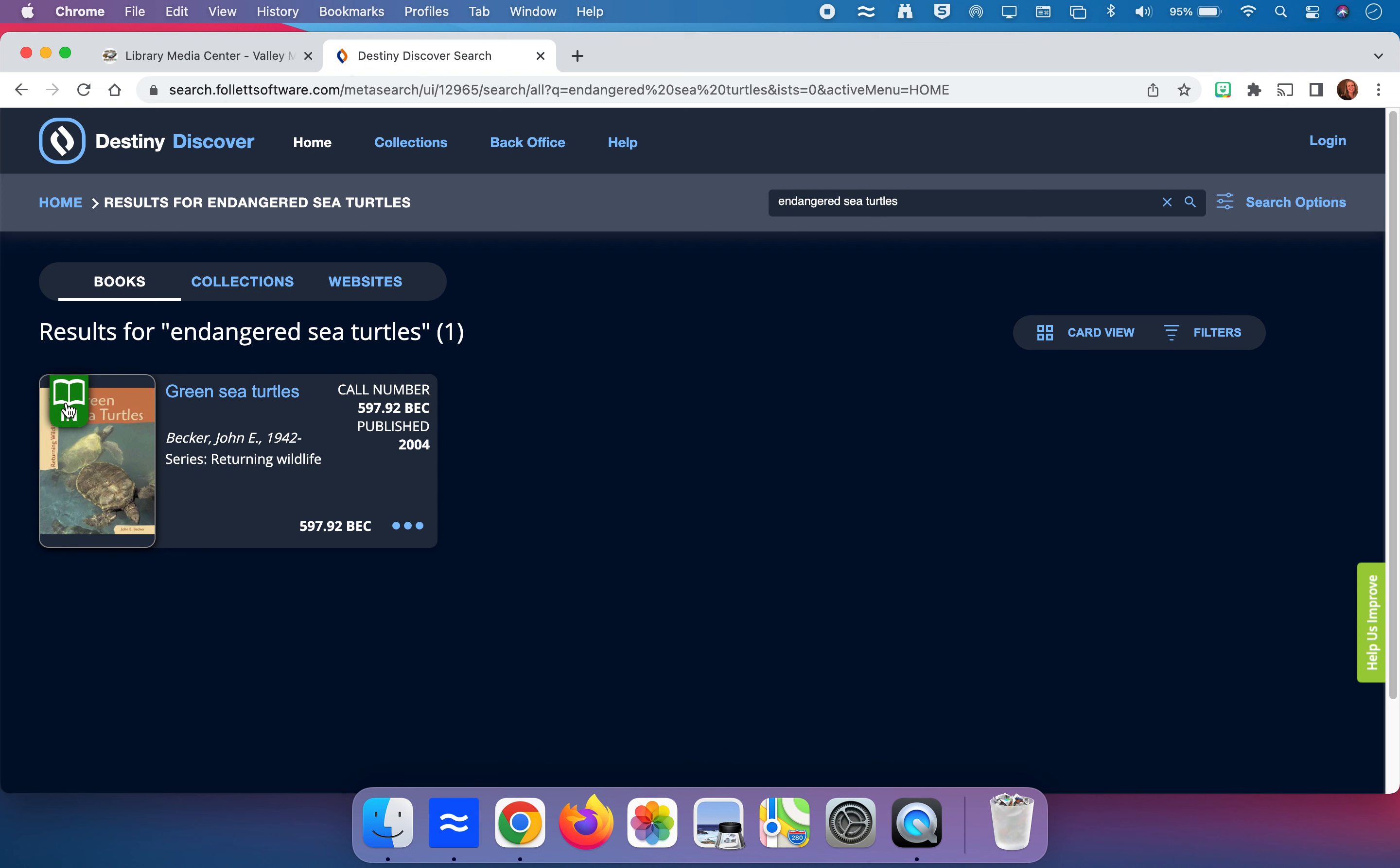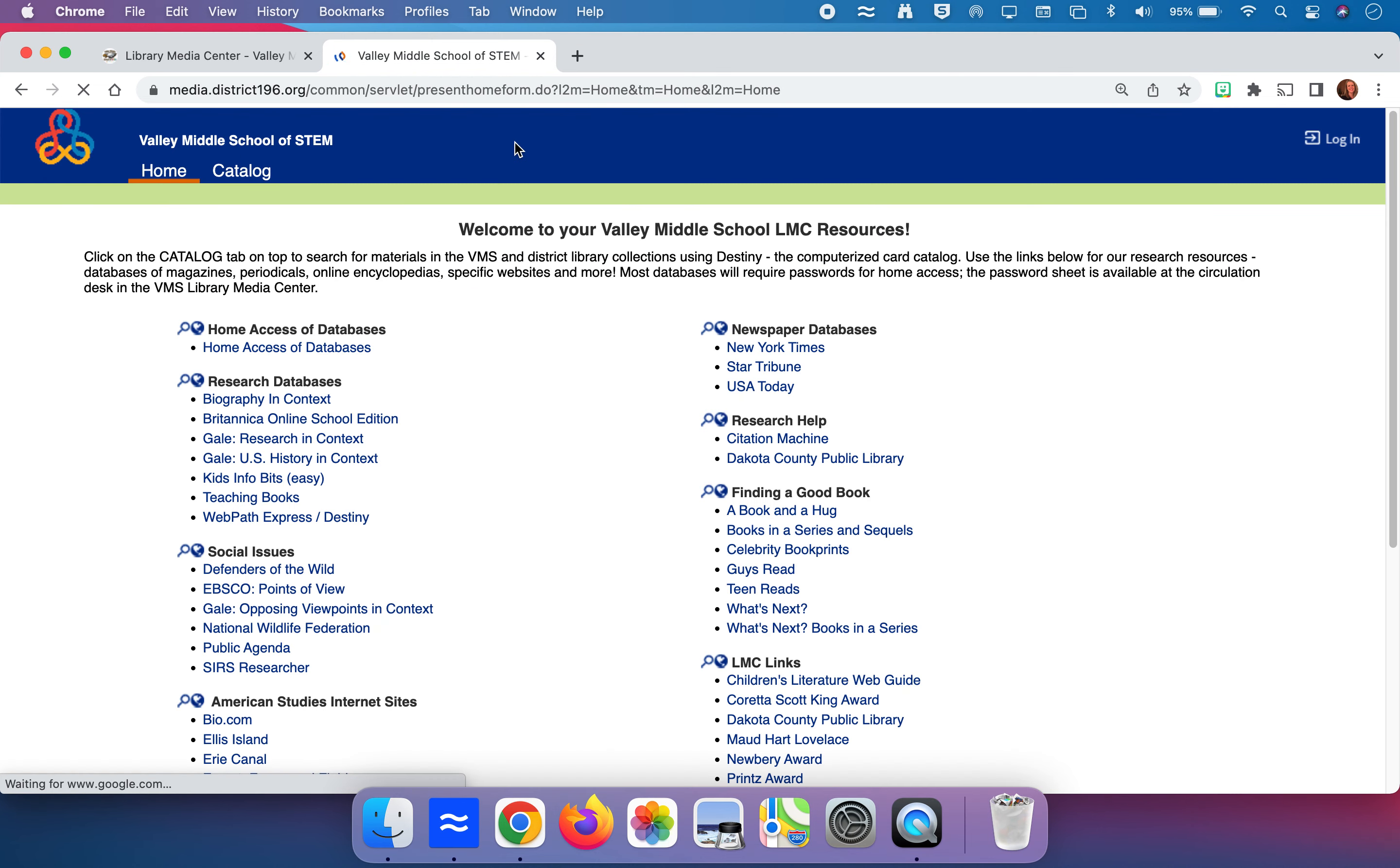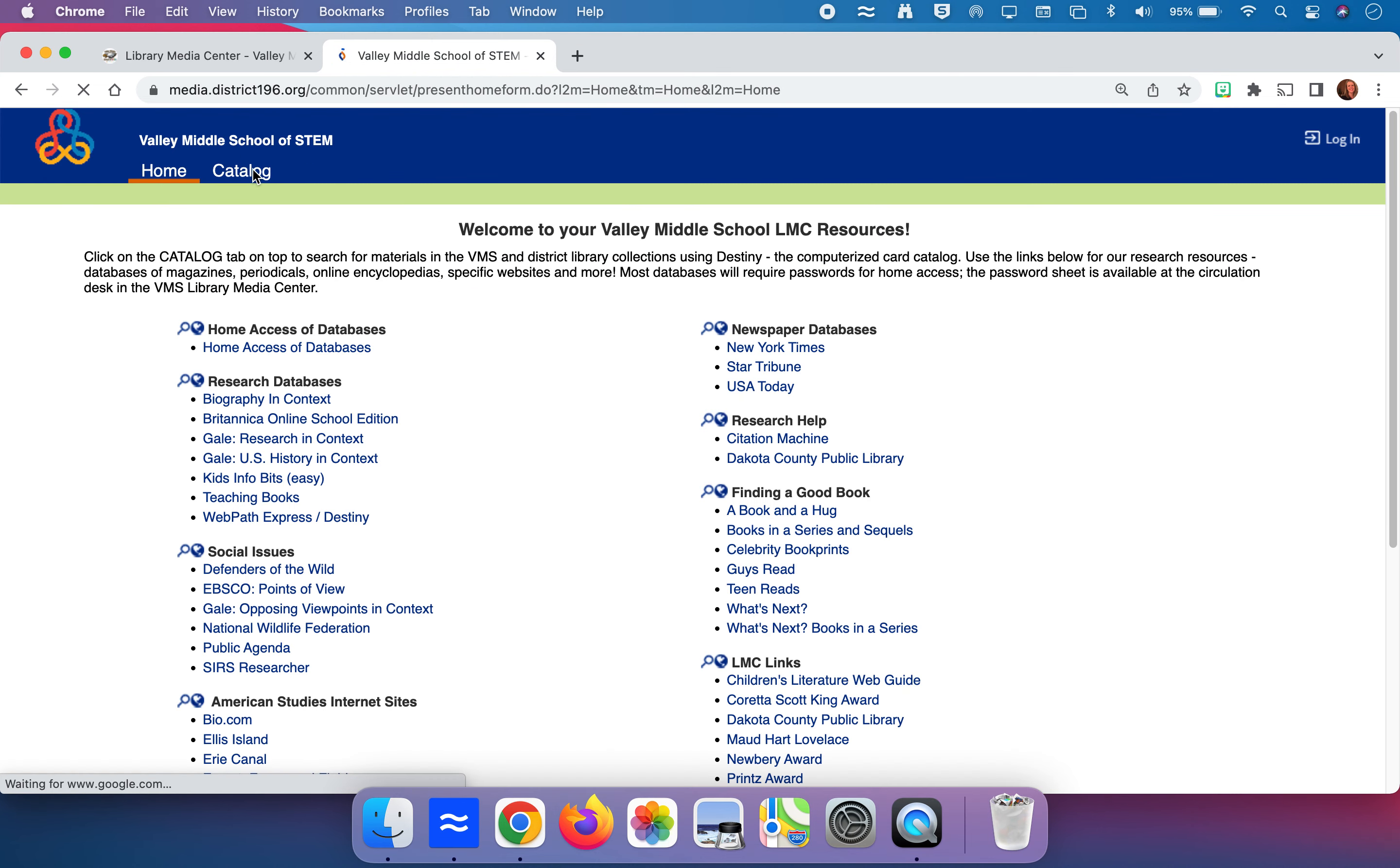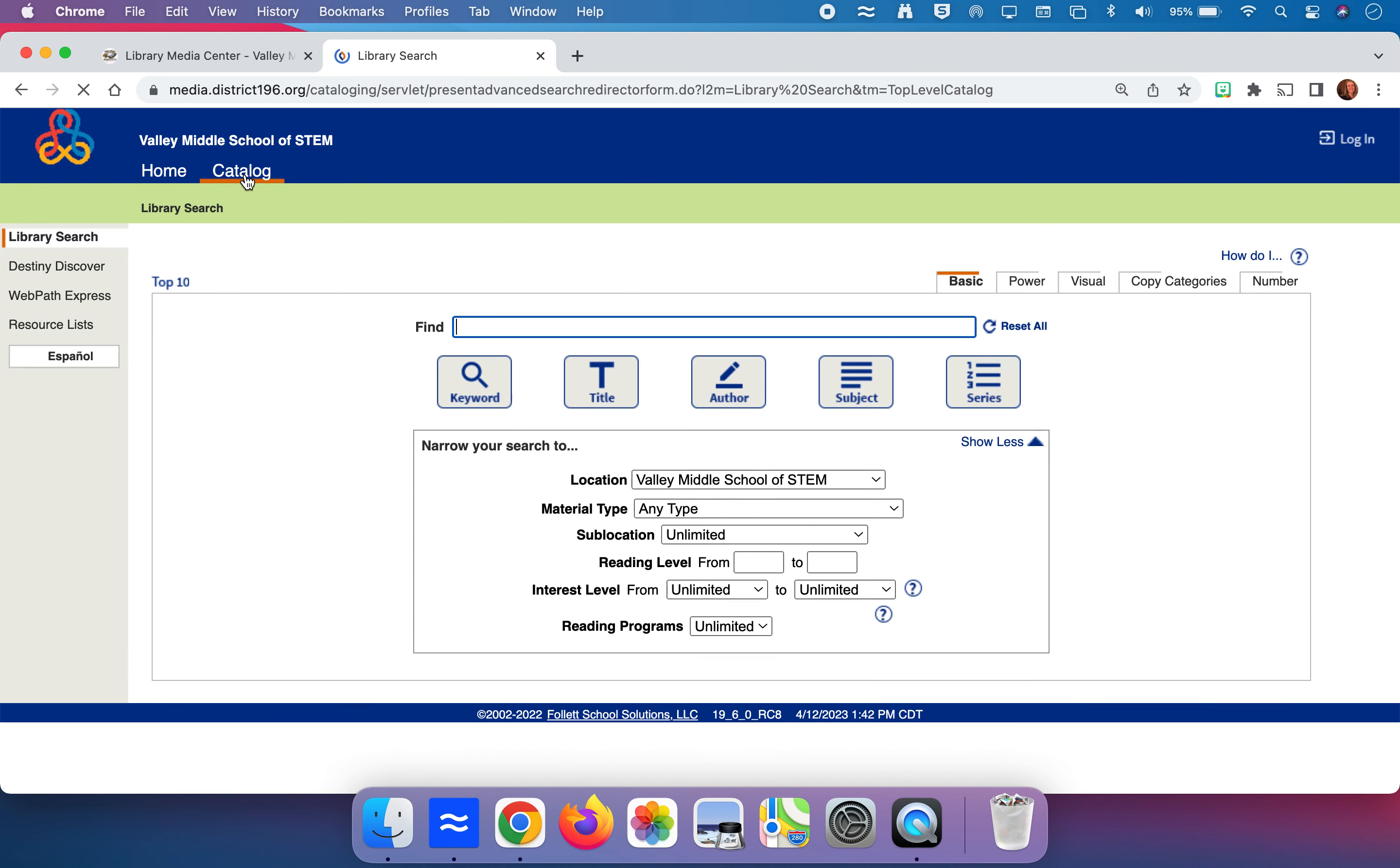The other thing to keep in mind is there might be other books available in the school district that aren't here, but that I could put on hold and ask to be sent over to our school. Another tip is that you can go up here to where it says back office and click on that. You can then click on catalog.